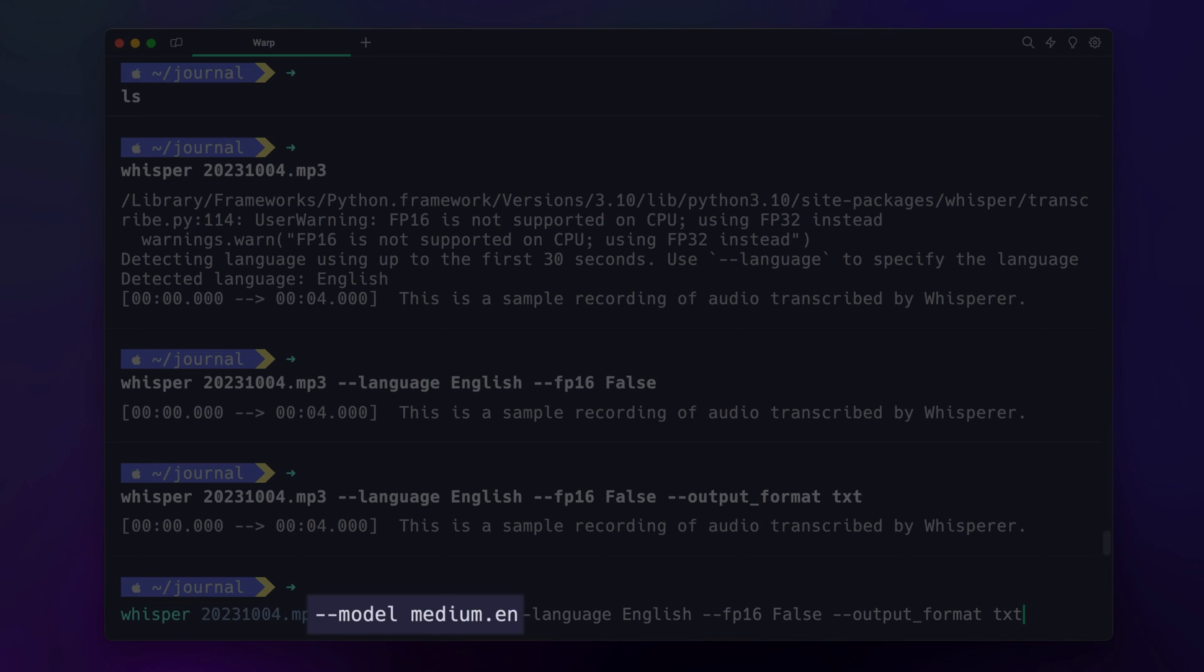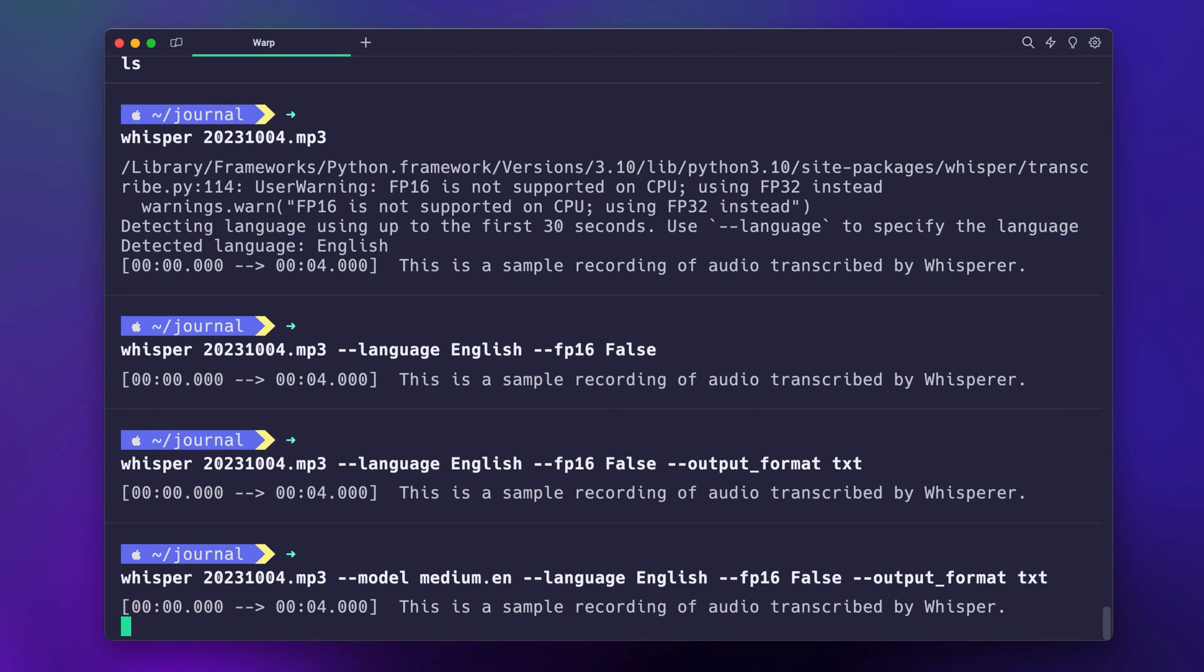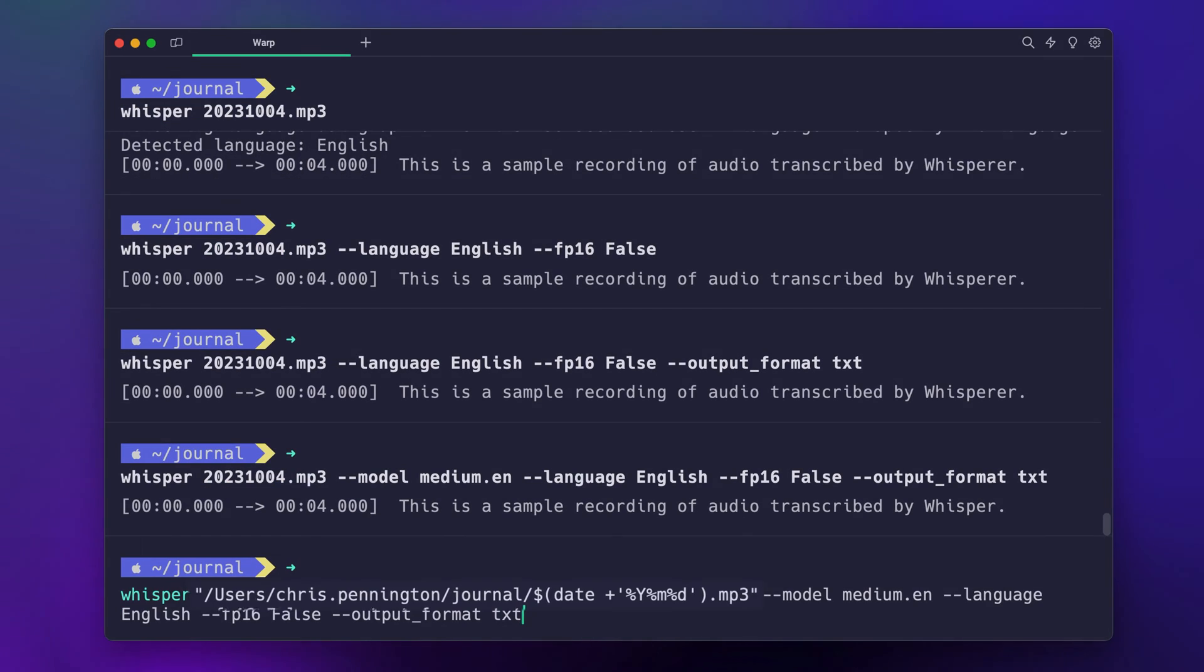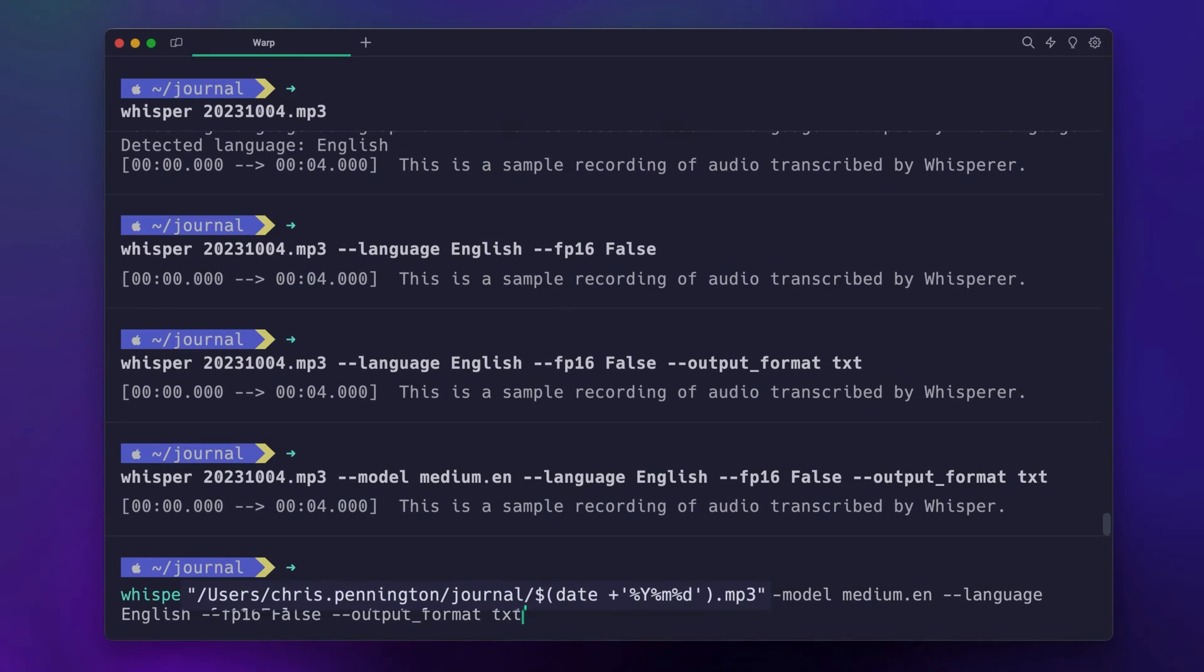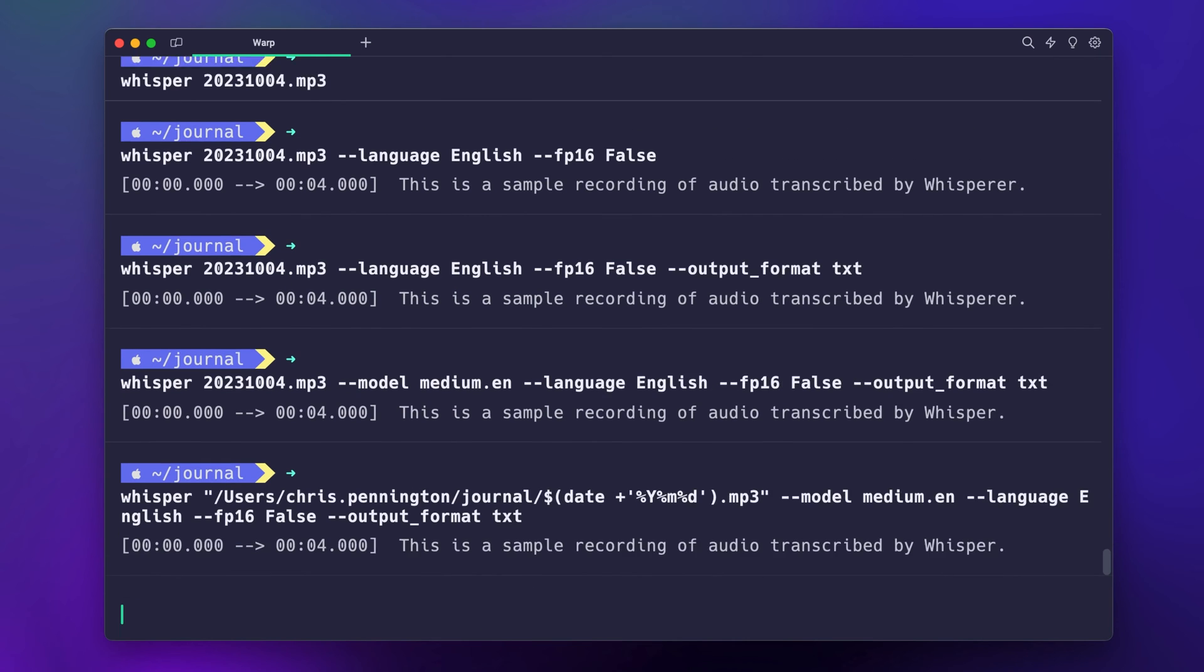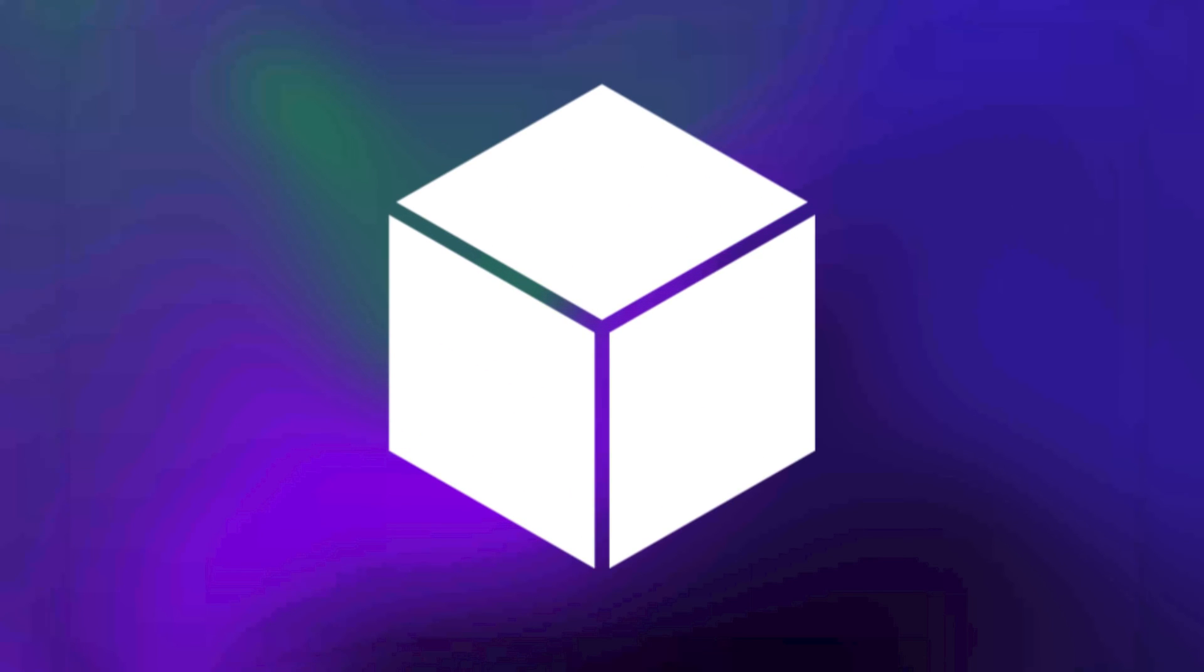Whisper offers several different levels of transcription quality. By default it uses the small model, but you can get slightly better, although slower, results with the medium model. And since I'll only personally transcribe English, I'll limit it to the medium.en model for a quicker experience.